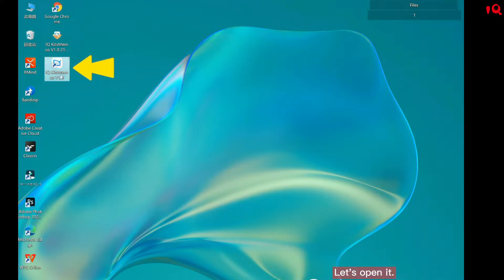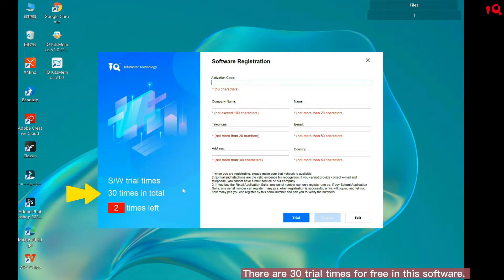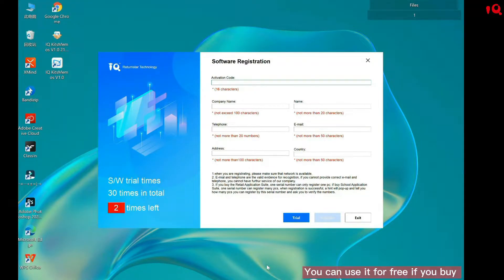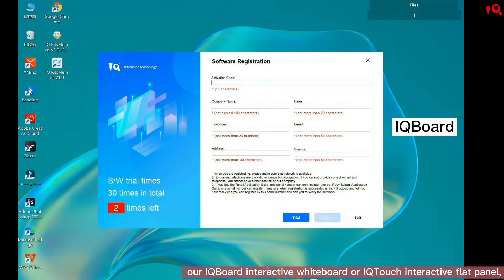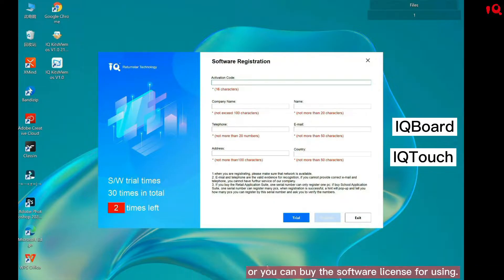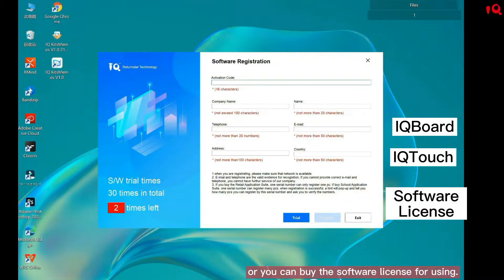Let's open it. There are 30 trial times for free in this software. You can use it for free if you buy our IQBoard Interactive Whiteboard or IQTouch Interactive WebPanel, or you can buy the software license for using it.